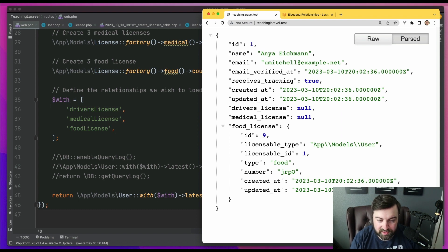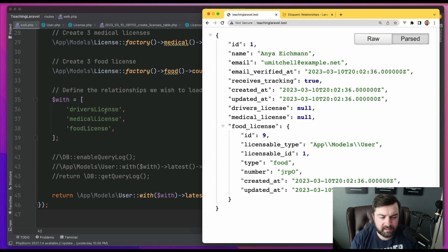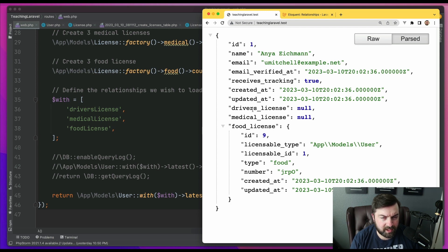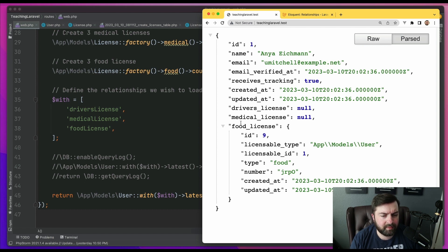But as you notice, remember, we call driver's license, medical license, and food license in our eager loading. But driver's license is null, medical license is null, but we have a food license.